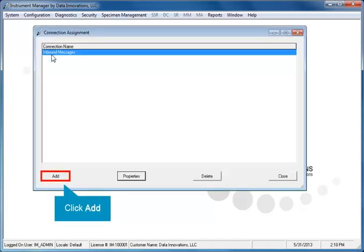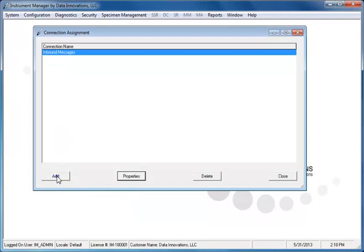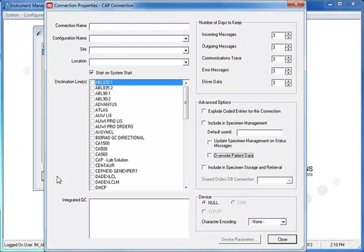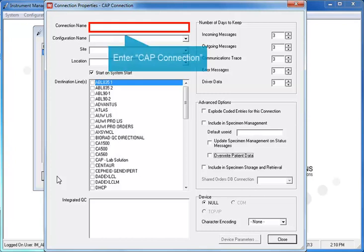Click the Add button. In the Connection Properties window, enter a connection name. For example, you might enter the name as CAP Connection.